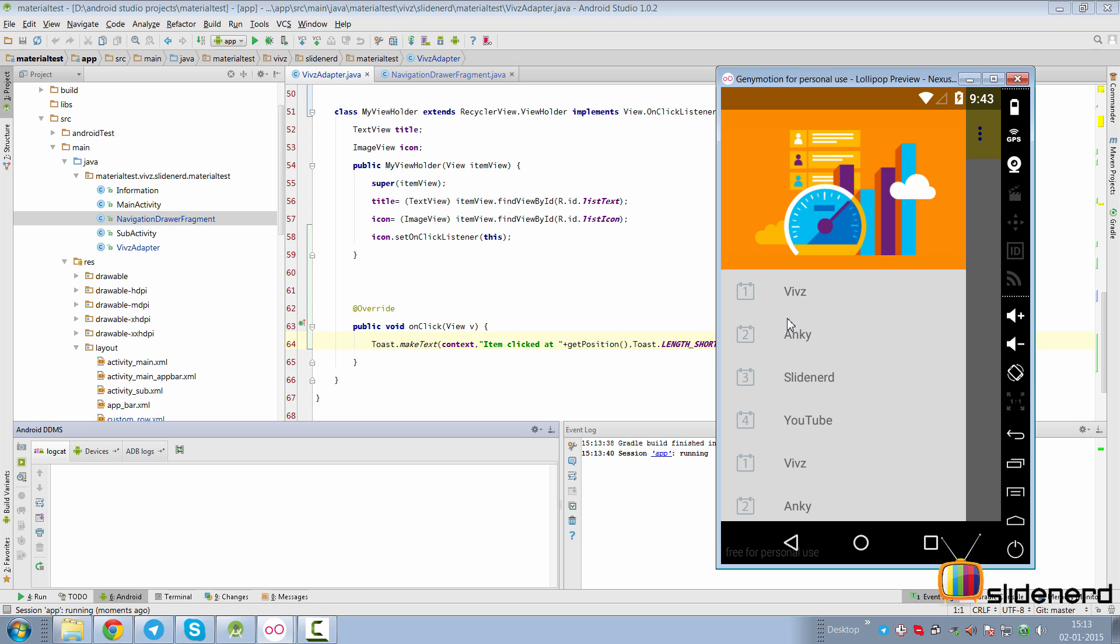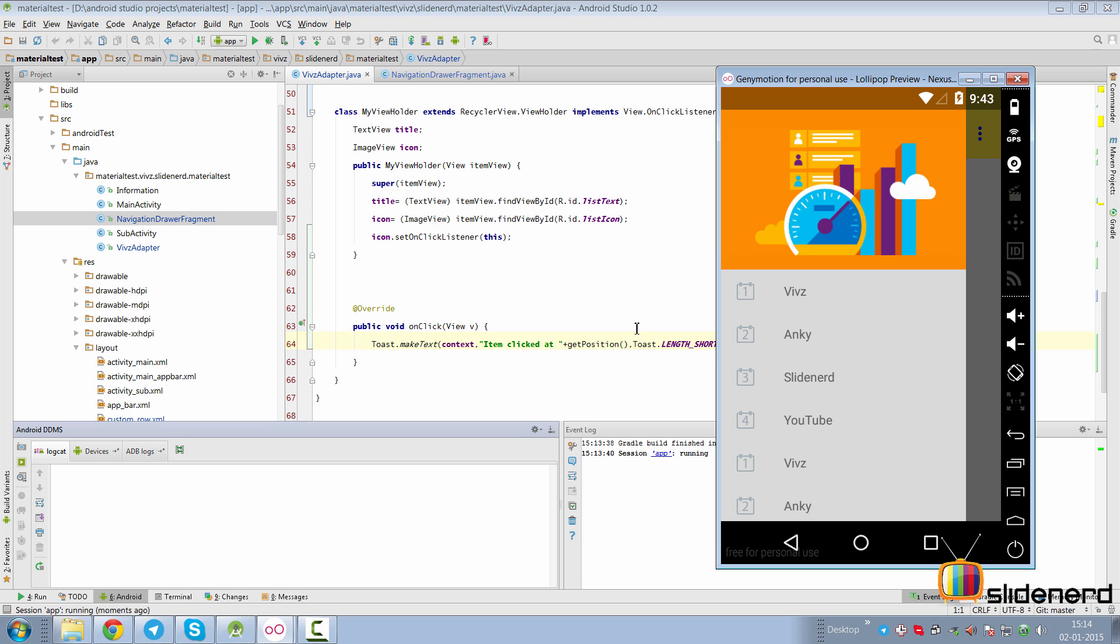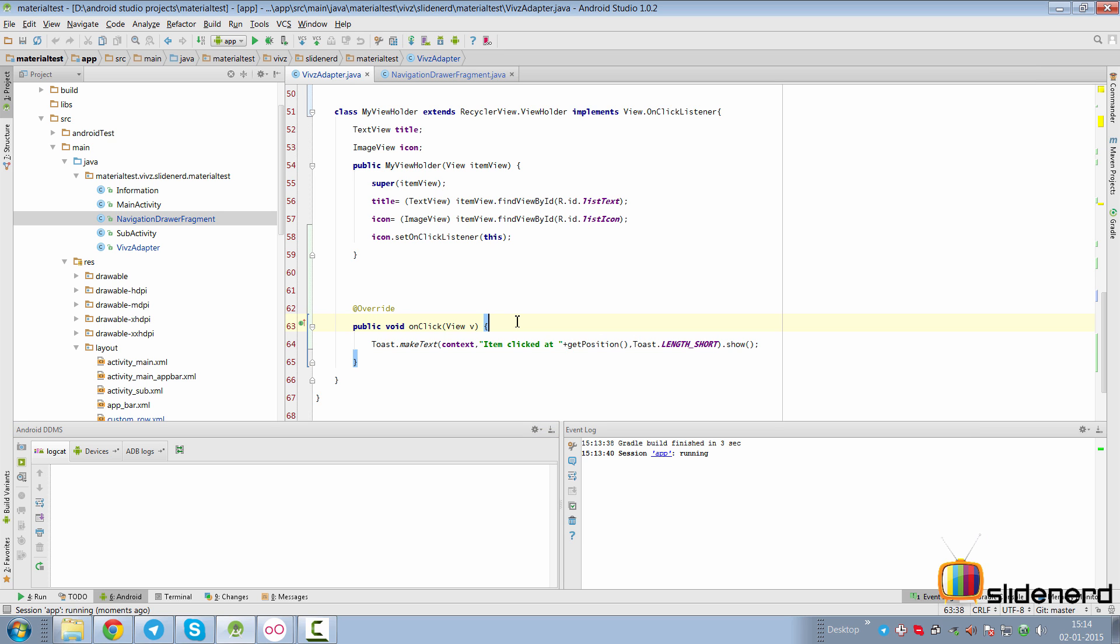Now at this point, let's try to run this and see how it works. There you go. You click the item, click Anki over here, nothing is going to happen, but if you click two here, there's item clicked at position number one. That will work for any position that you click inside your navigation drawer. So that's pretty much the two different ways you can handle clicks inside your RecyclerView's adapter.